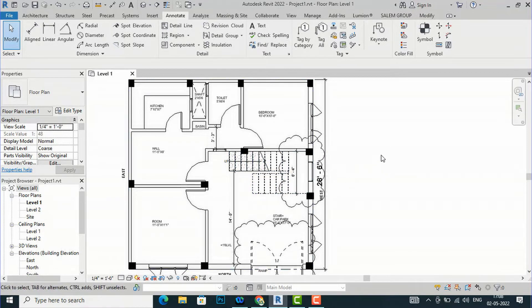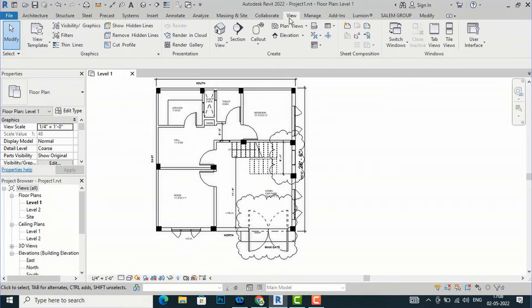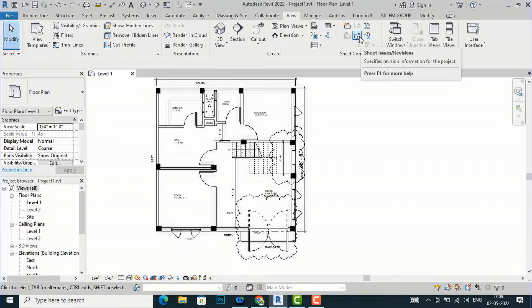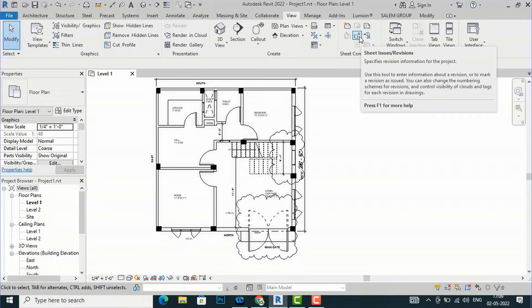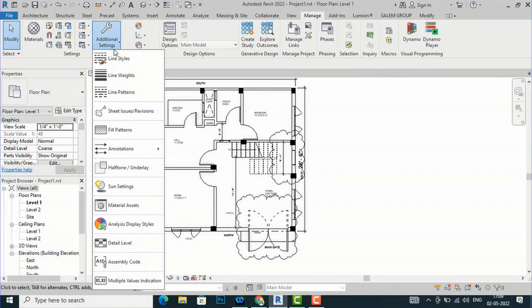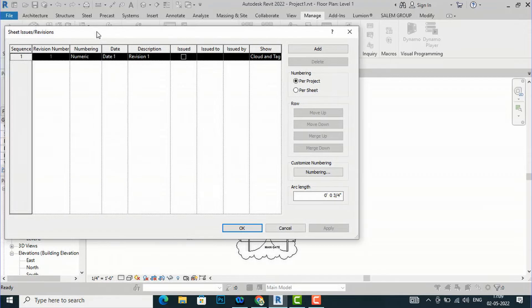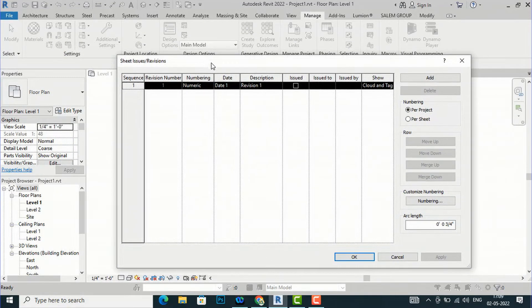After this, you can make edits to your drawings and your site engineer will understand them easily. I am going to the View tab here and you can see the term Sheets Issue Revision — you can prepare sheets and revisions to send to site. Alternatively, you can go to the Manage tab and go to Additional Settings, where you can also see Sheets Issue or Revision. I am going to select this and you can see the Sheets Issue and Revisions dialog. You can see this is sequence one, revision number one, which you saw in the properties.